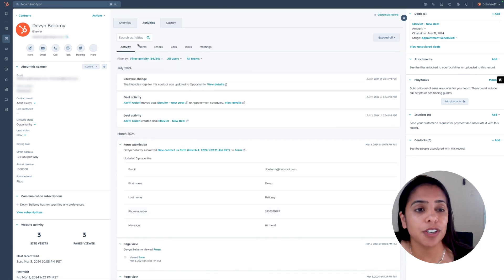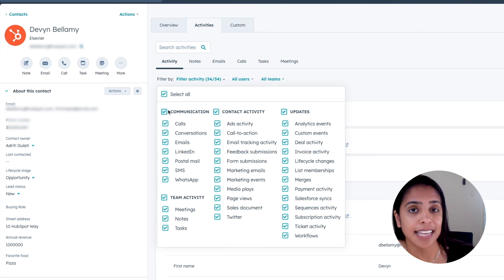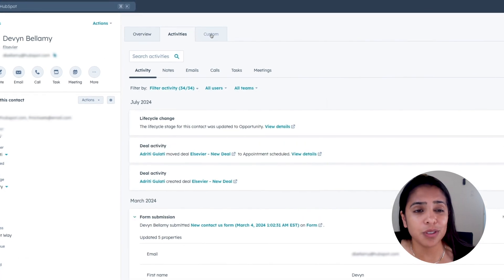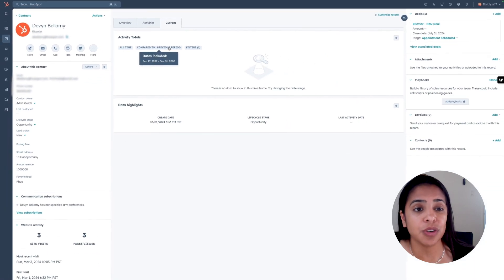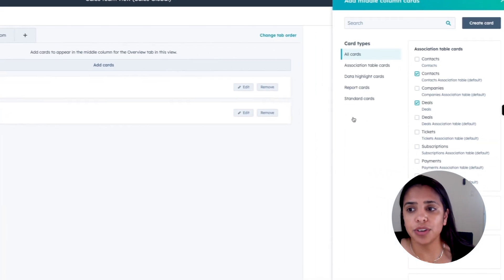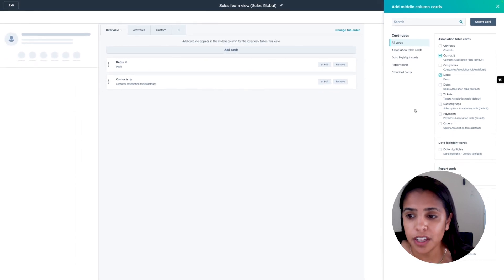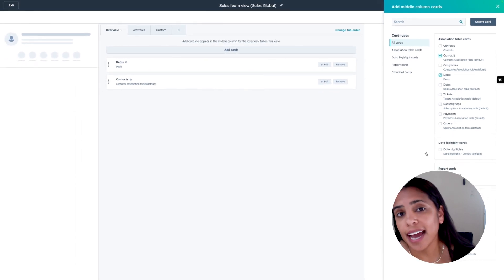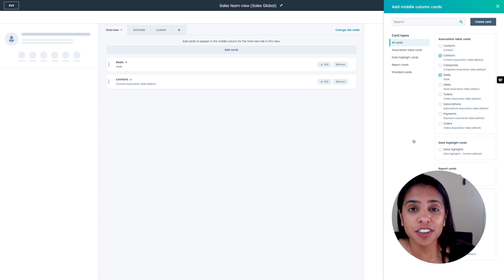You can filter down these activities — so if you just want to focus on what pages he's been viewing, you can see that at a glance. You can also customize this area to make it as useful to you as you want, adding certain cards like deals, tickets, and subscriptions, as well as data highlights. I highly recommend taking some time to understand all the possibilities and curating an activity feed that means the most to you.